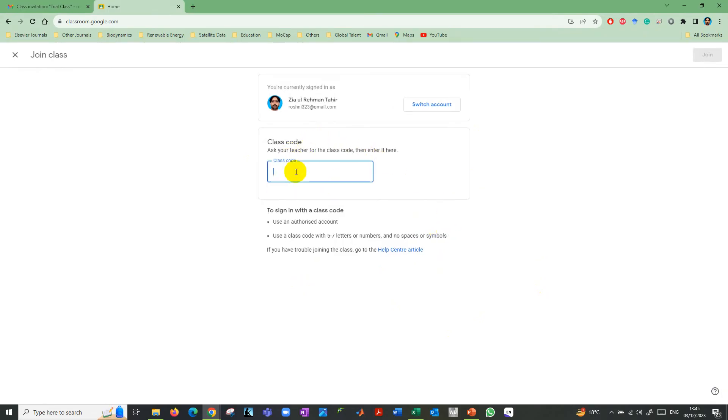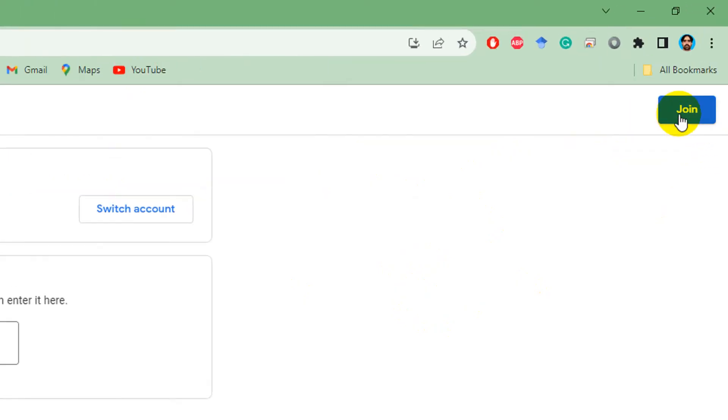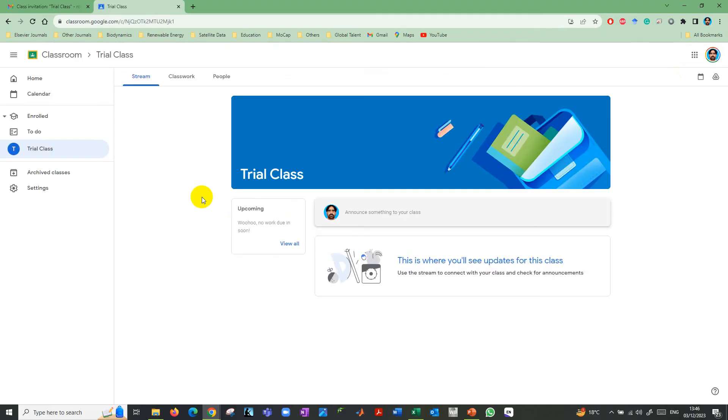Then you need to type the class code here. You can see there is option to join. Click on join, and you have joined that trial class.